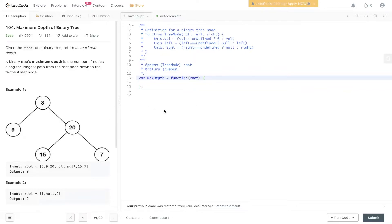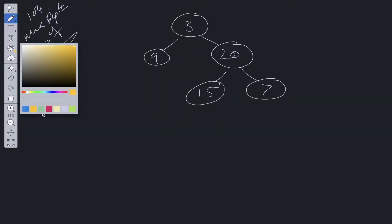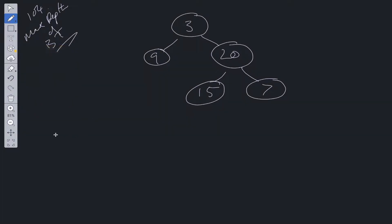There are a number of different solutions to this question. We'll go through two of the most common ones. The first one is a recursive solution. With any recursive solution, we have a base case and a recurrence relation.